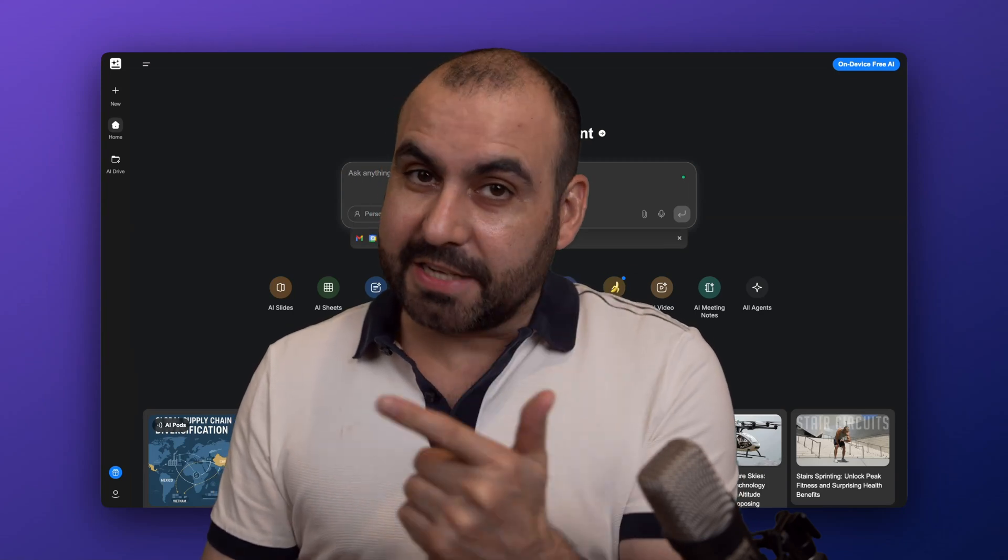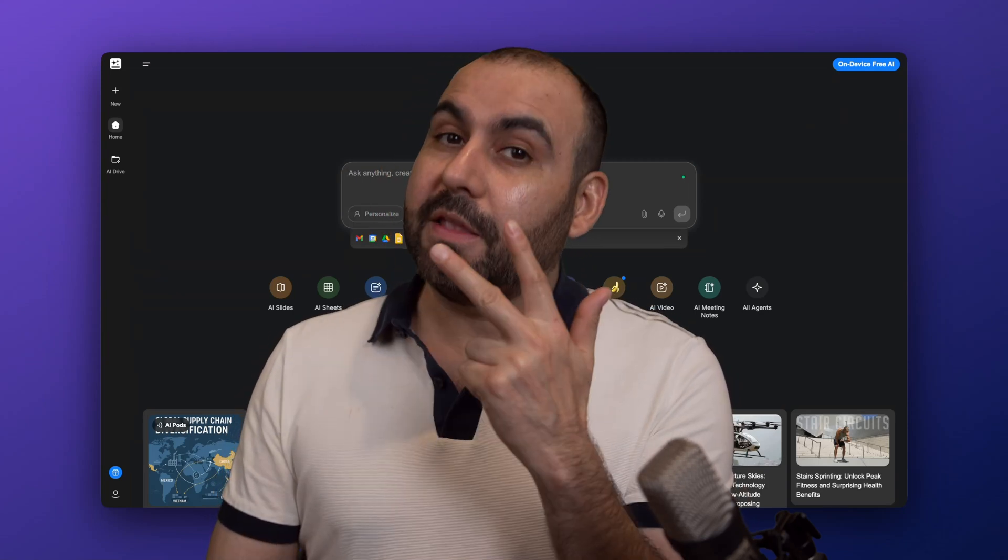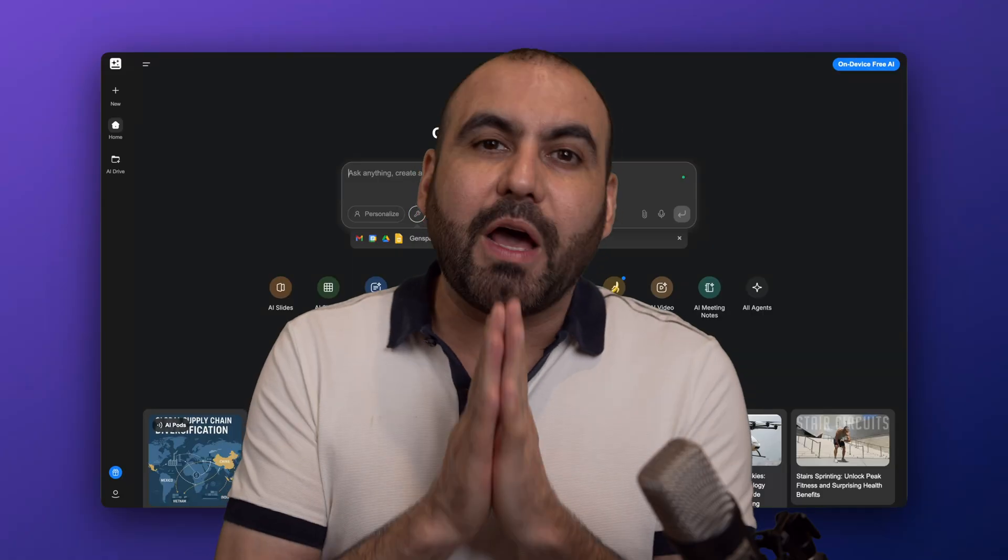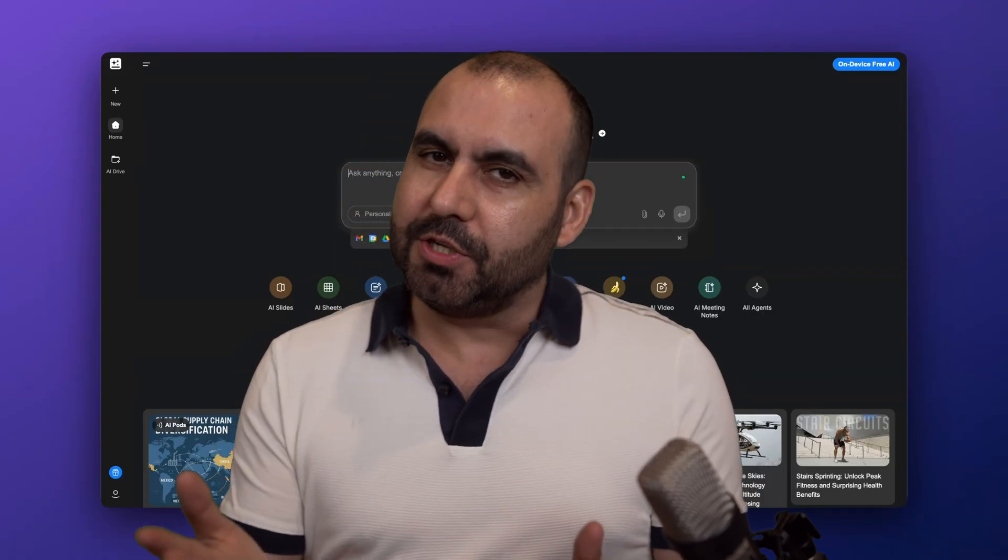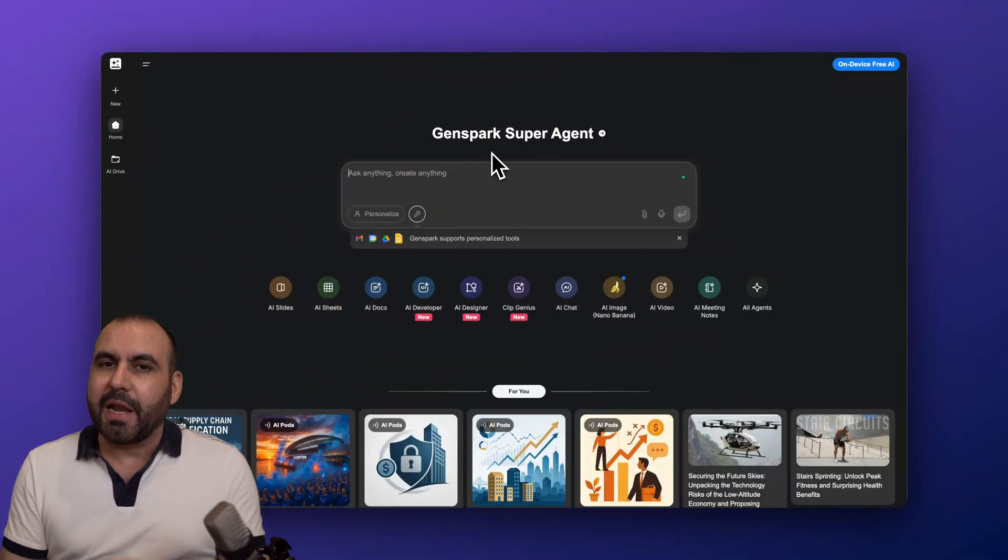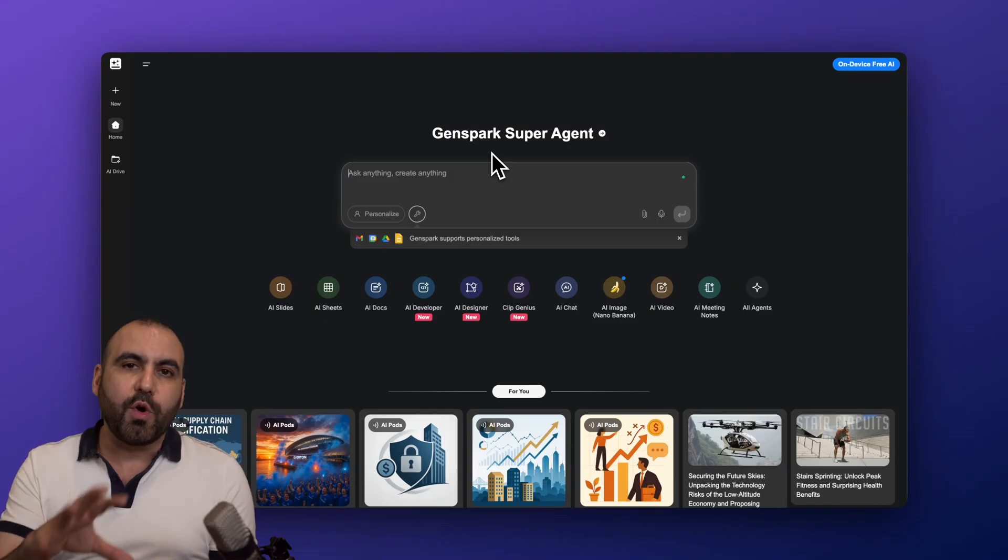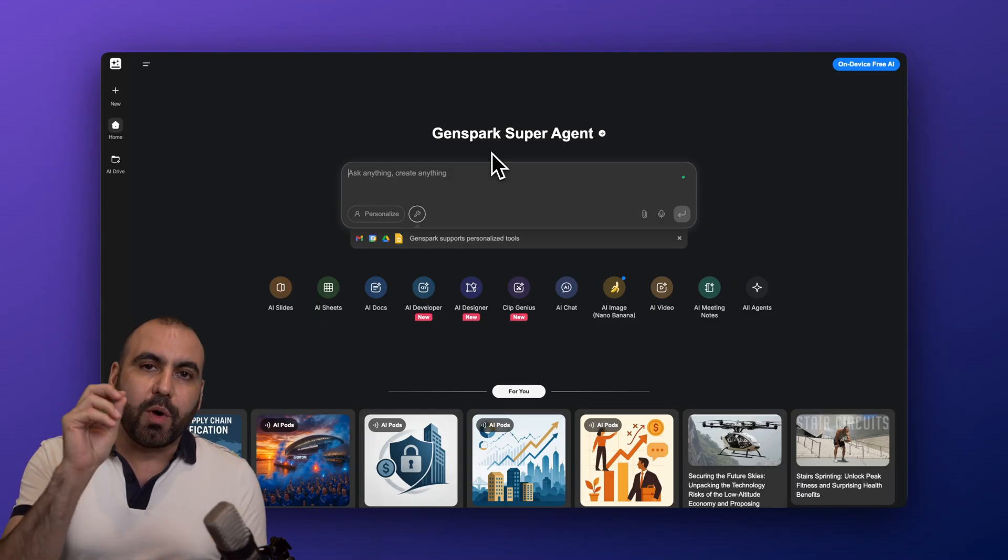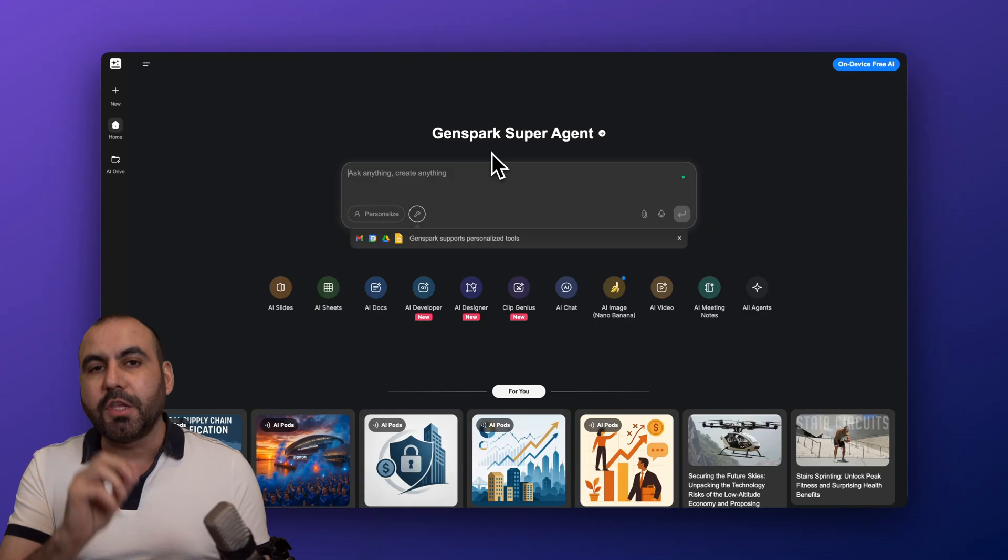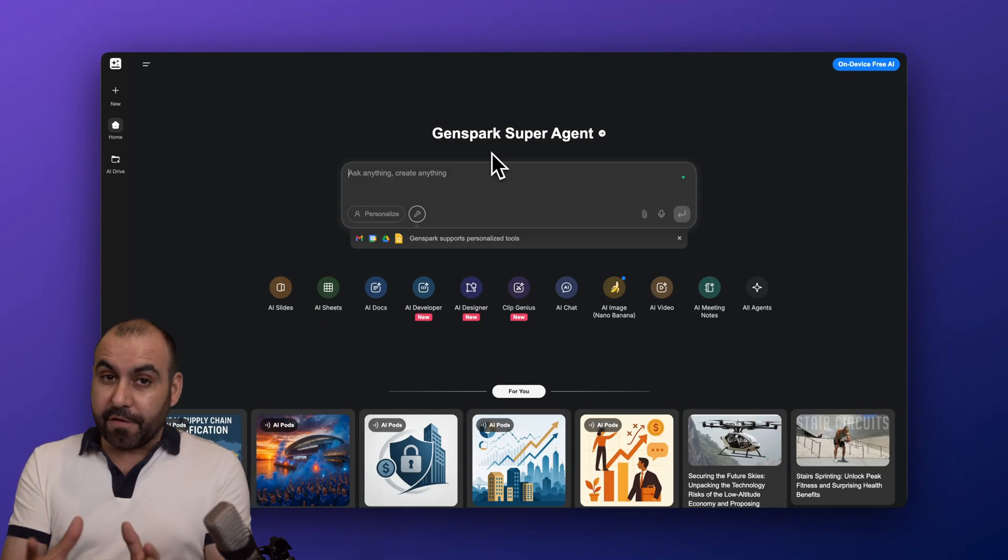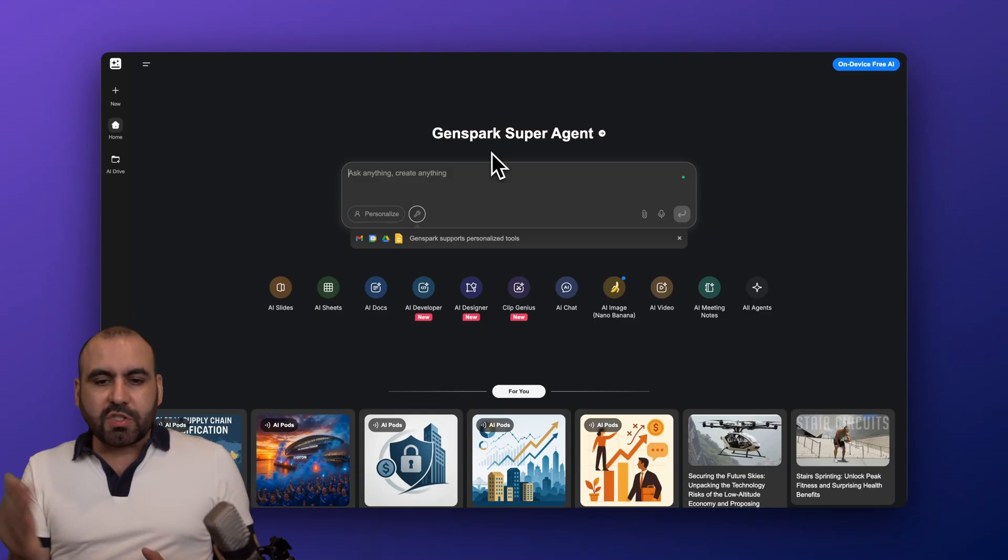GenSpark versus Skywork versus Menus, but the free version. What can we accomplish with the free version without going into the paid plan? So let's get started. Now first off, I have GenSpark and I want to show you the first interface of what you can expect from each one of these tools. Plus I'm going to run the same prompt on the three tools so you can see what we can achieve with the free plan.